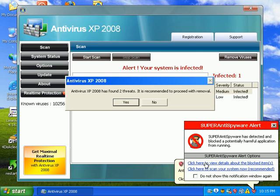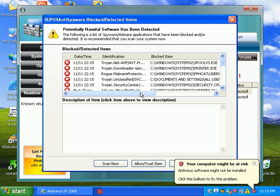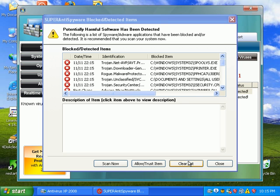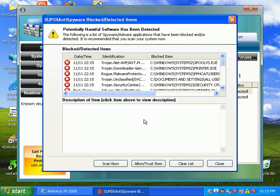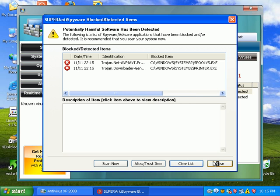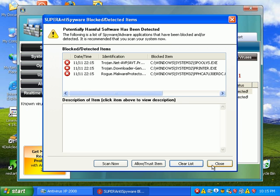SuperAnti-Spyware loads. It says view details about blocked items. I'll go ahead and clear my list. Finding new ones. That's good.